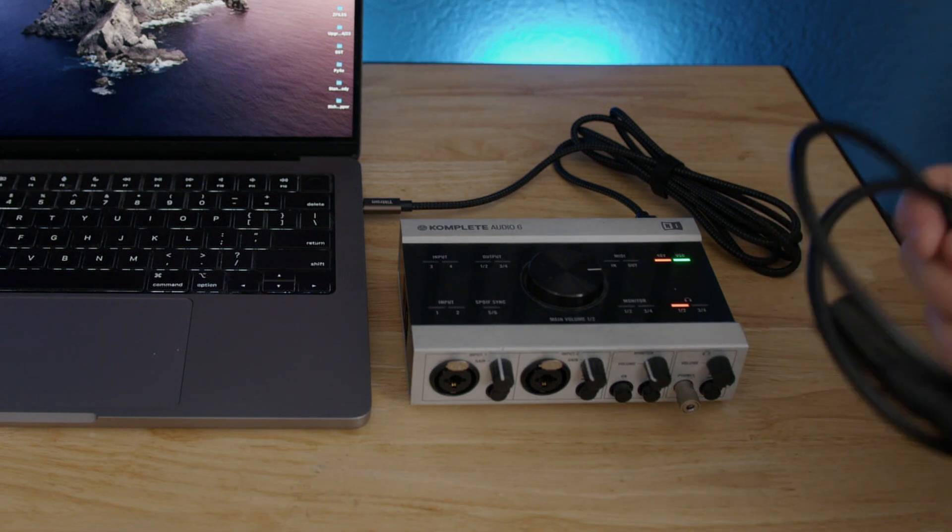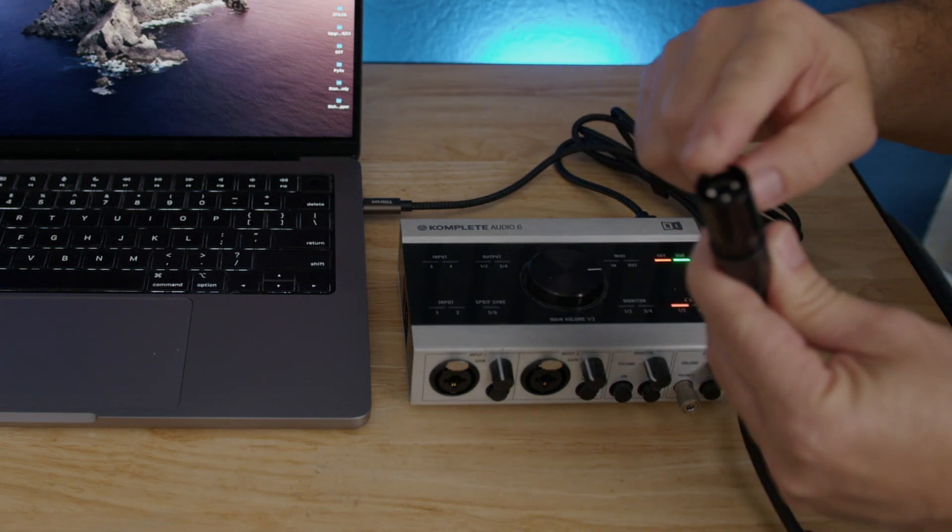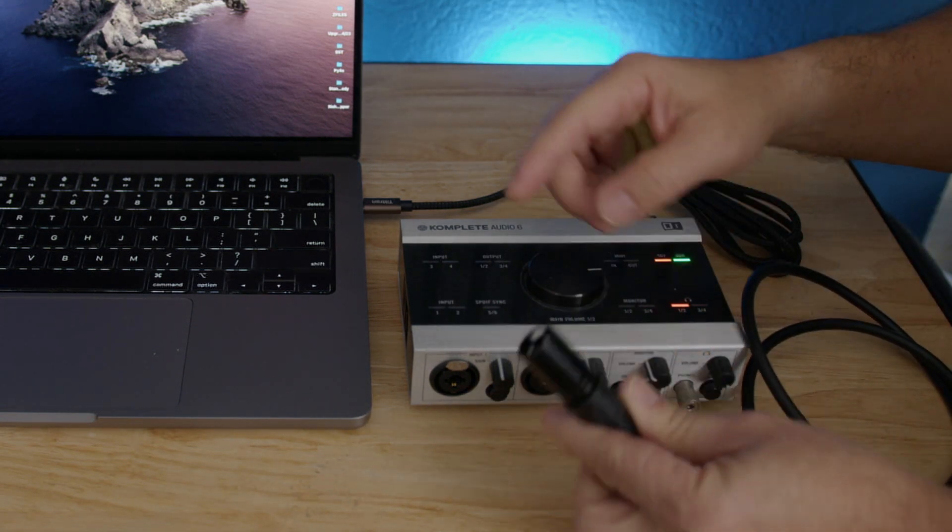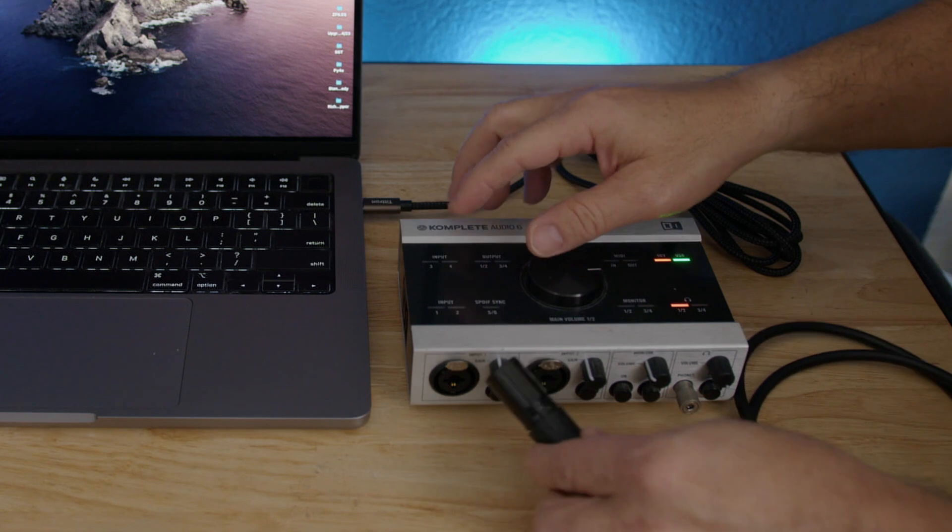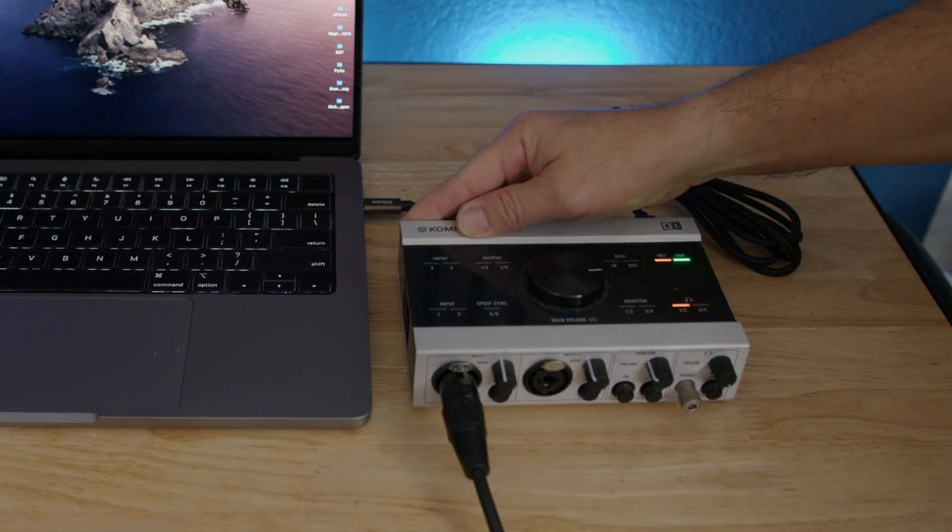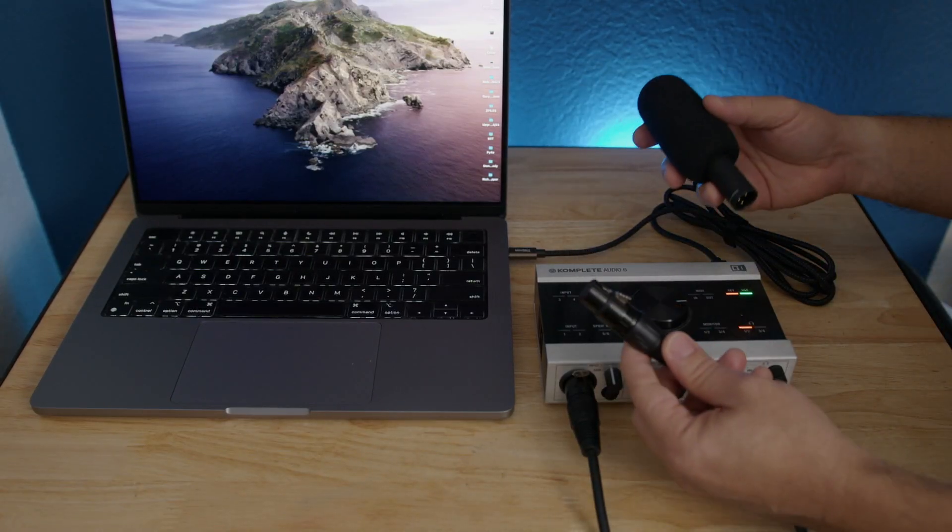The next thing we're going to do is connect the microphone into the interface. Let's get the XLR cable, the male part, and connect it to input number one. And the other part into the microphone.